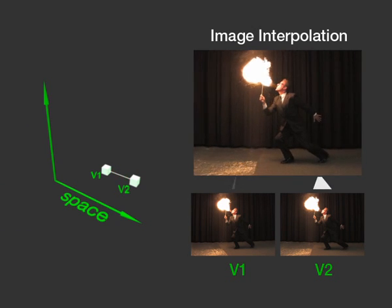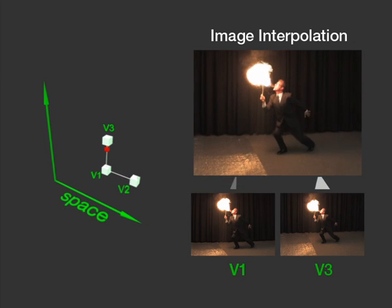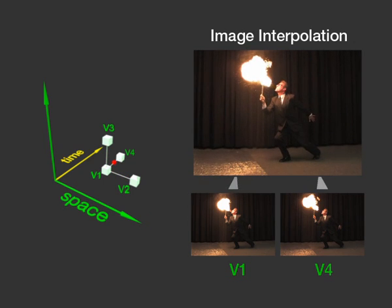These images can be captured from cameras at different spatial locations, as well as different points in time.